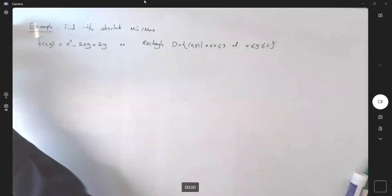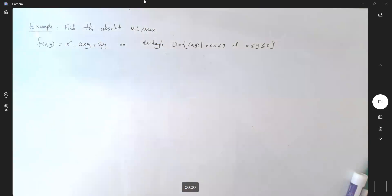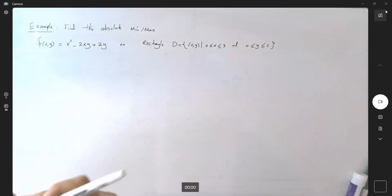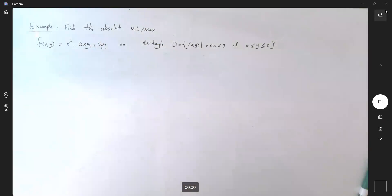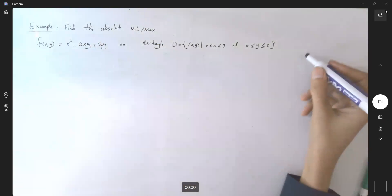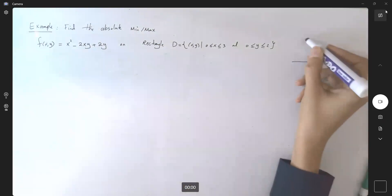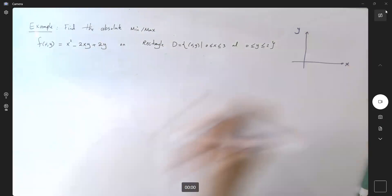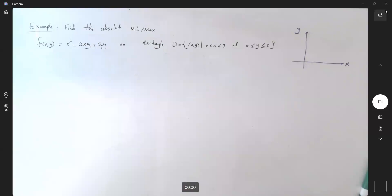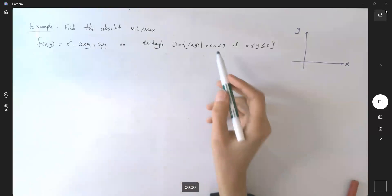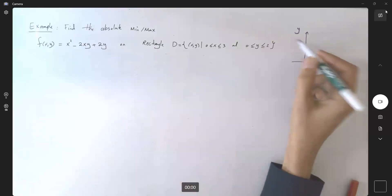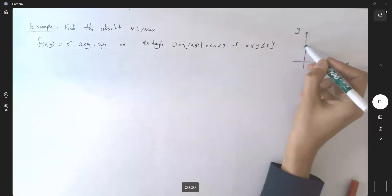Take a look at the graph. For this rectangle, we have the following scenario: here you have the x-axis, and then you have your y-axis, and then you have your rectangle, 0 to 3 on x, and 0 to 2 on y.